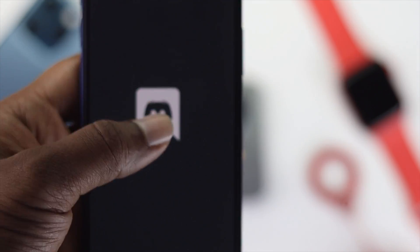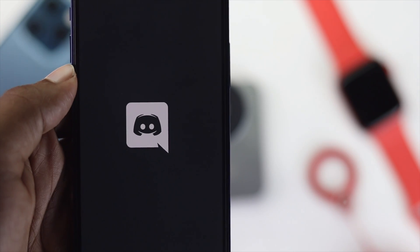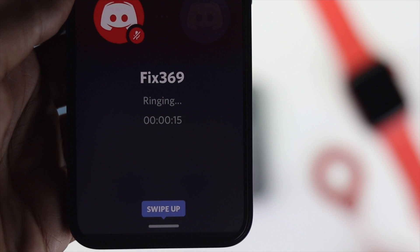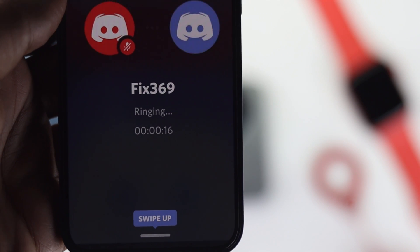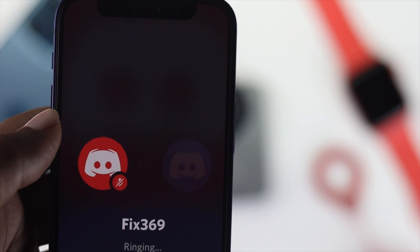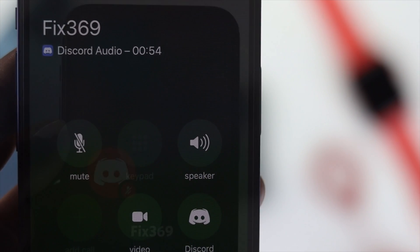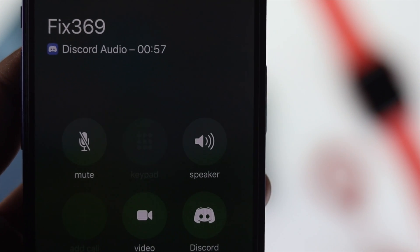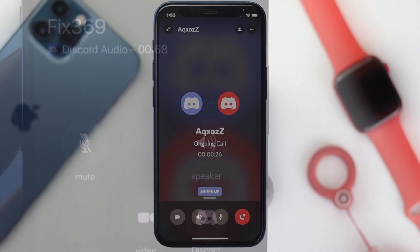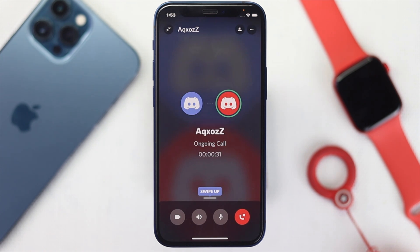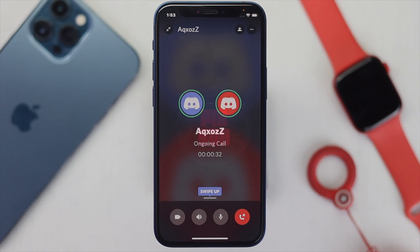Alright guys, if you're using a Discord application for quite a long time and you're having a problem with the microphone — especially when it comes to talking to your friends or sending voice messages and you see it doesn't really work whatsoever — then don't worry. Because in this video, we're going to show you some quick tips and tricks that you can apply on your iOS device to fix your problem.